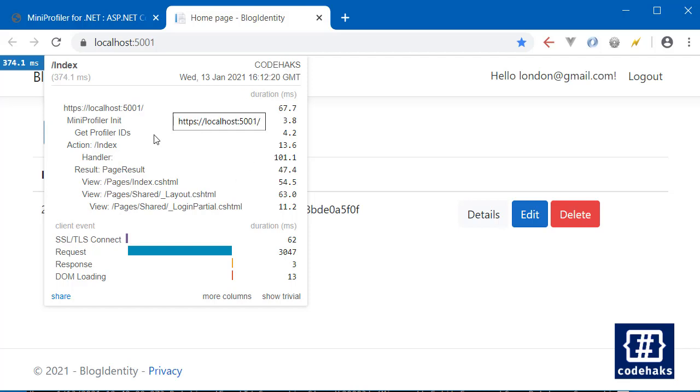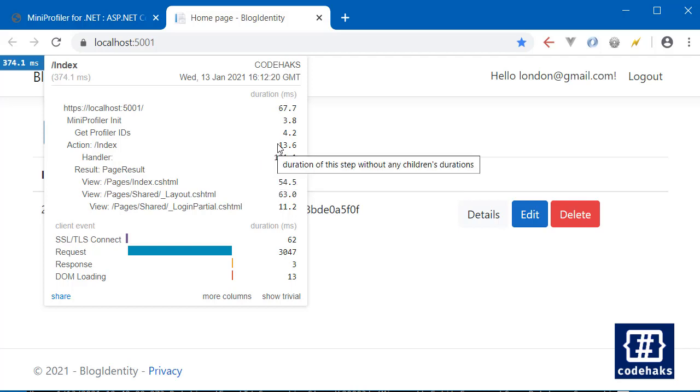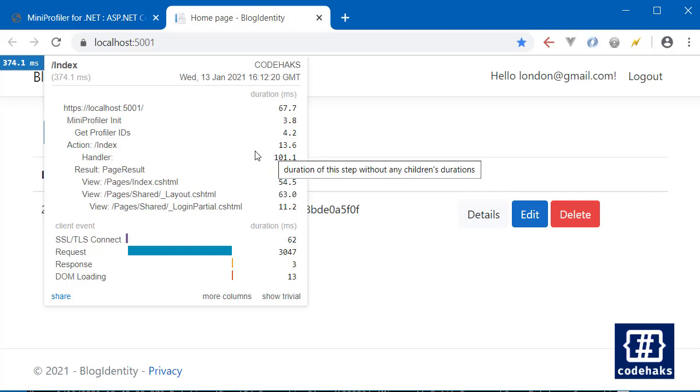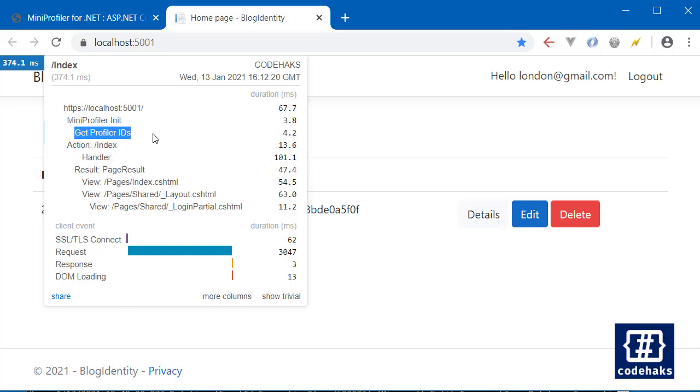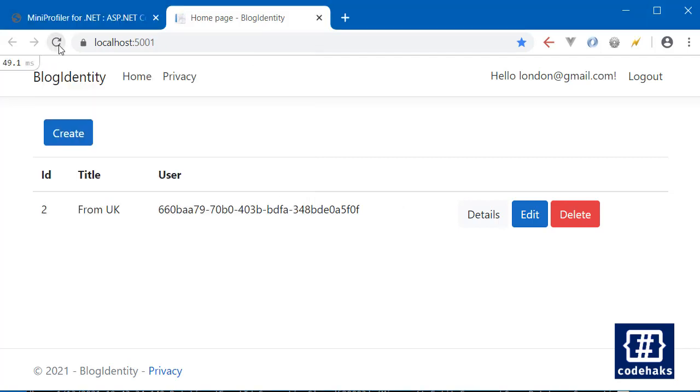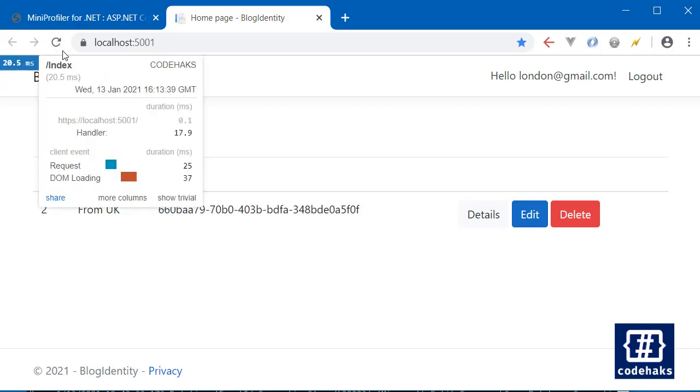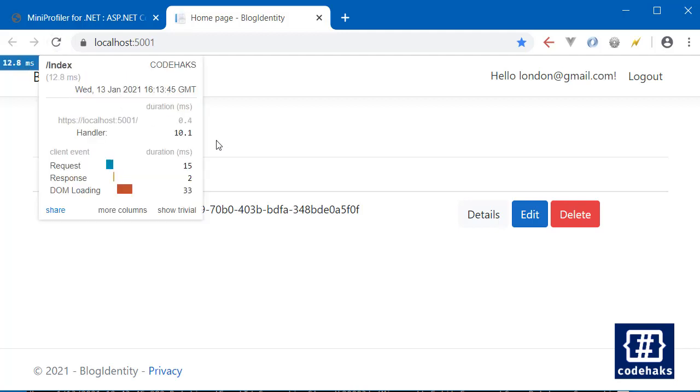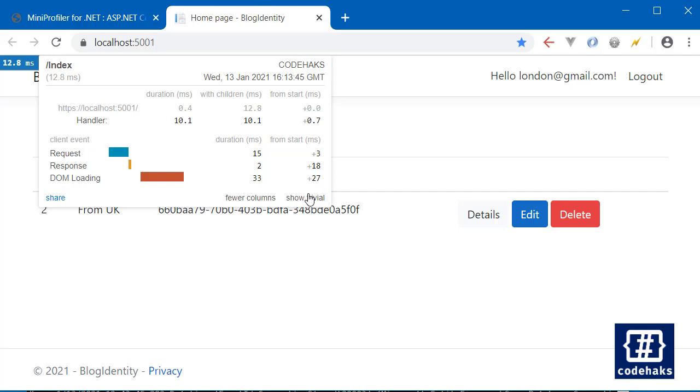So my application is running and you see one little menu in here and you can check how long does it take to run our application. Each method in here has a duration in milliseconds and you can very easily check how things work behind the scenes. So it took page result 47 milliseconds and the longest is handler and getting profile IDs took 4.2 milliseconds. And that's how you can analyze your application. I can refresh this page a couple of times and get an idea how long does it take to load. You can get a lot more information if you click on more columns or show trivia.